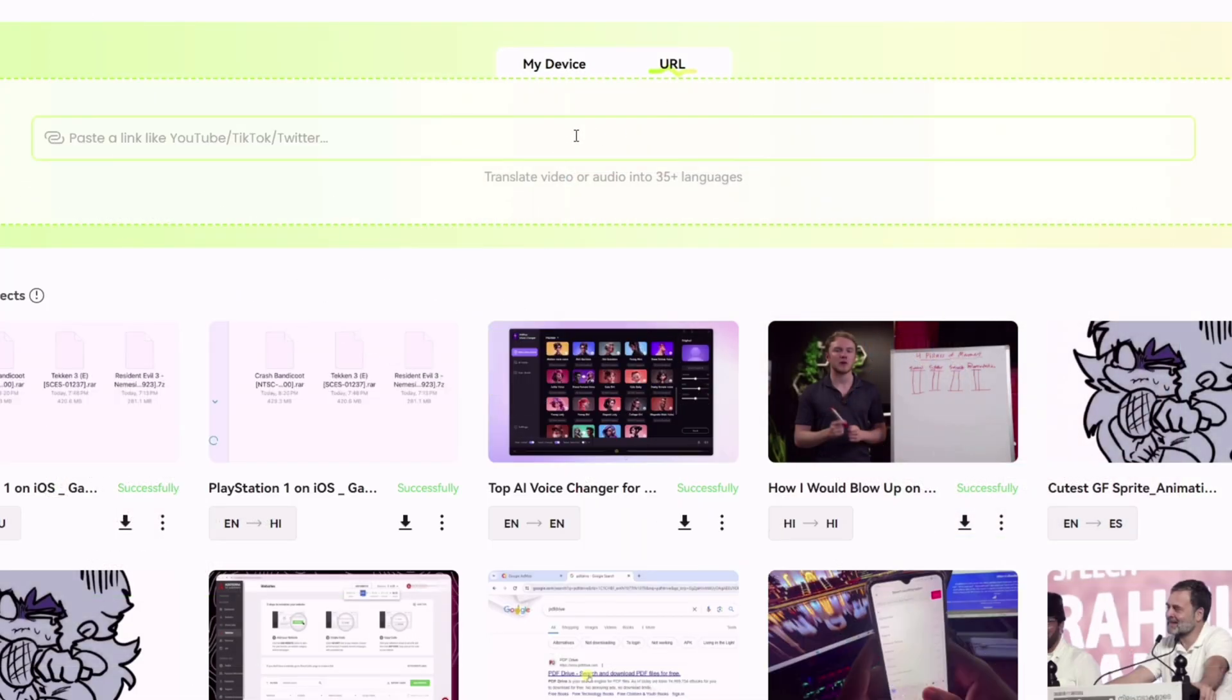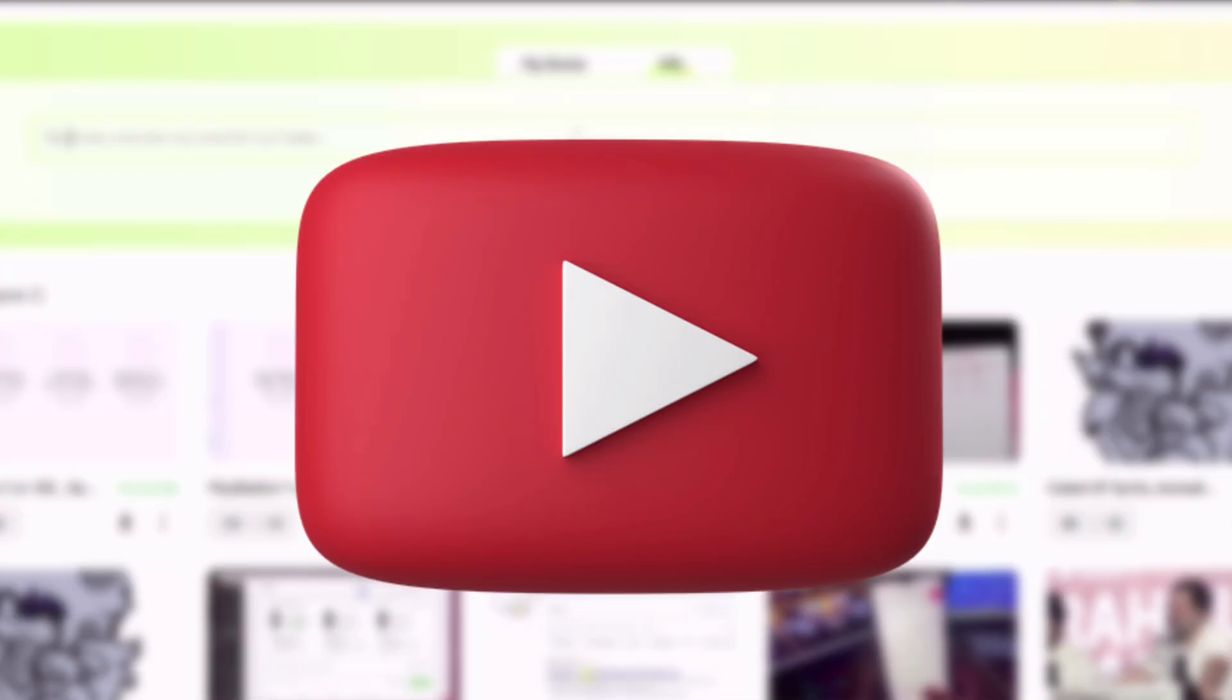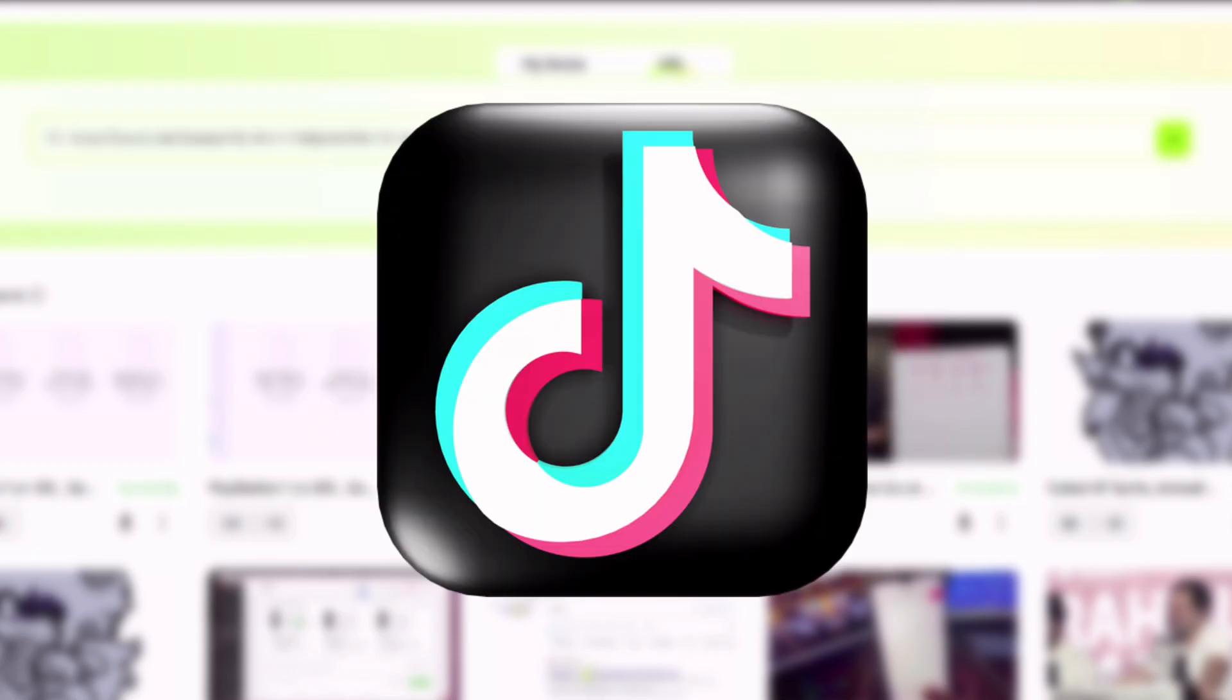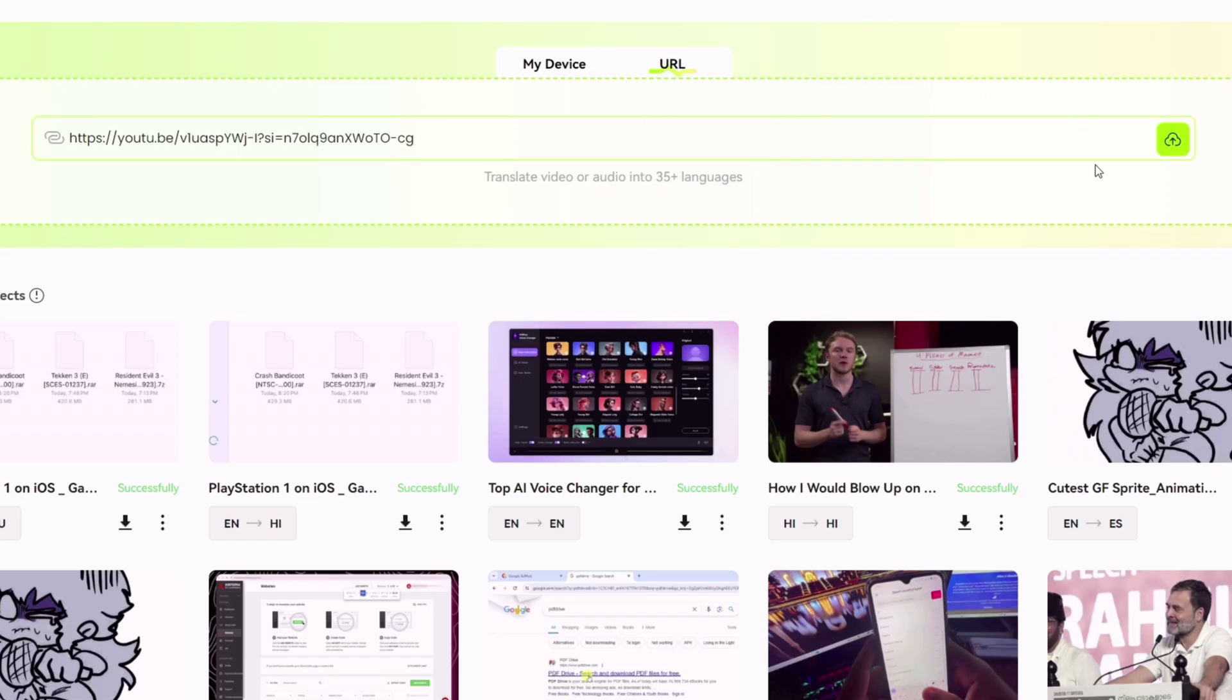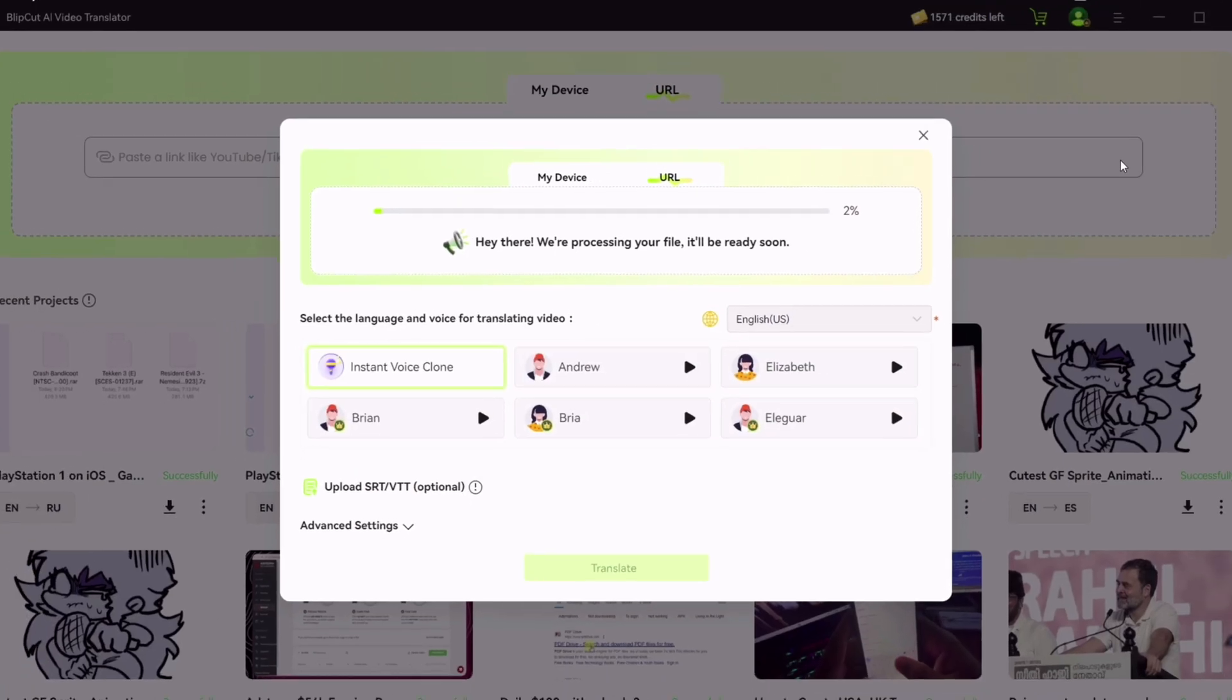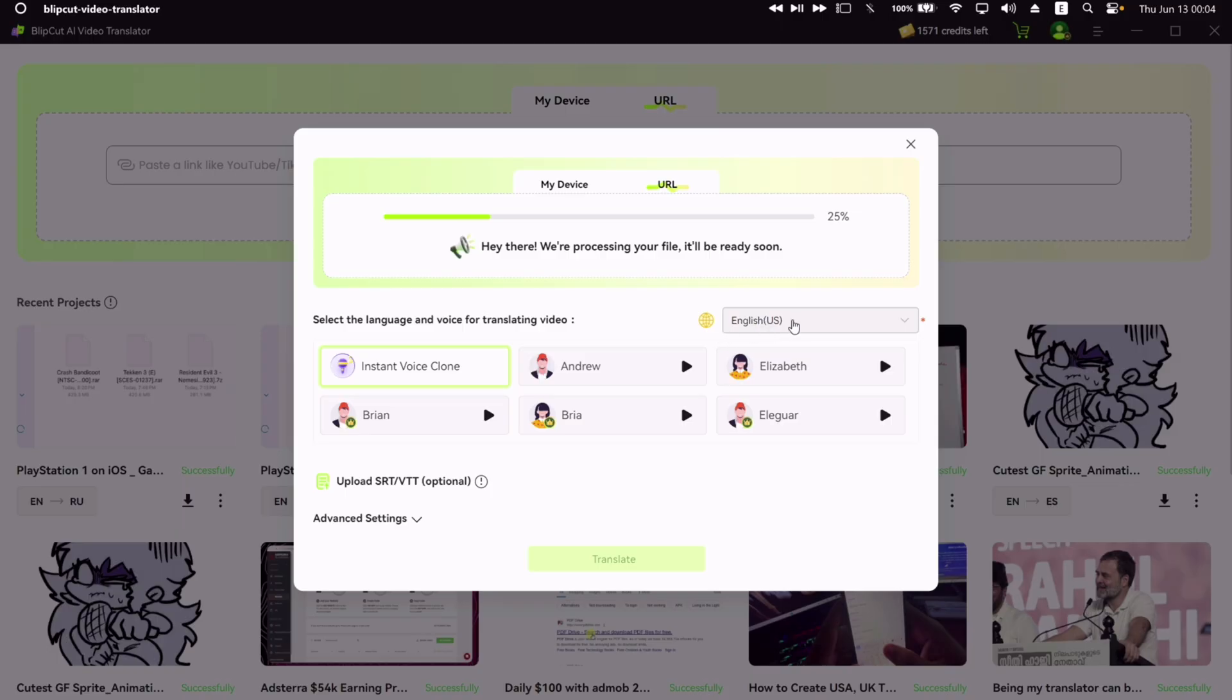You can also just paste the link of a YouTube, Twitter, or TikTok's video here, and simply click on this upload icon. And now, this time.